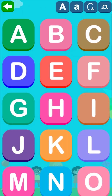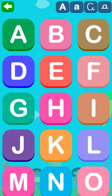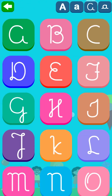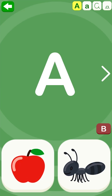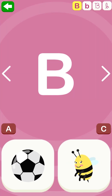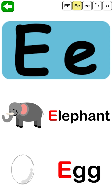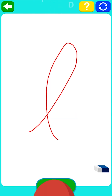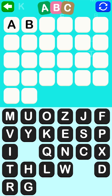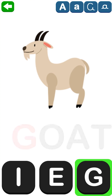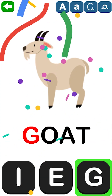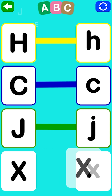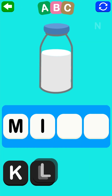Do you know the alphabet? A, B, C... A is for apple, ant. B is for ball. E is for elephant, egg. Very well, you're right! A, B, C... G is for goat. Very well, you're right! H, C, J, X, M, I, L.